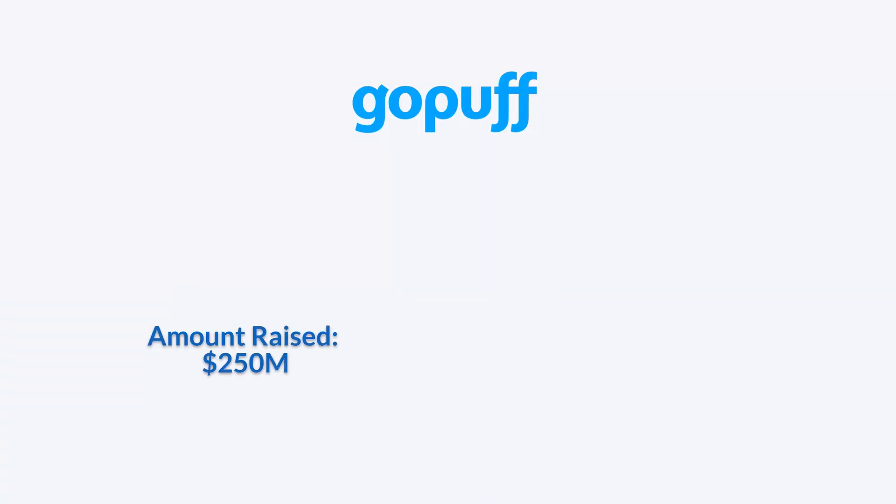GoPuff raised $250 million in a new funding round at an $8.5 billion valuation. Founded in 2013 by Yakir Gola and Rafael Ilishayev.